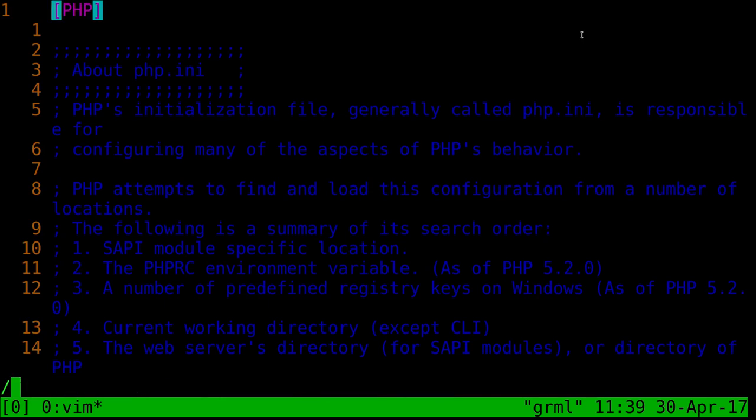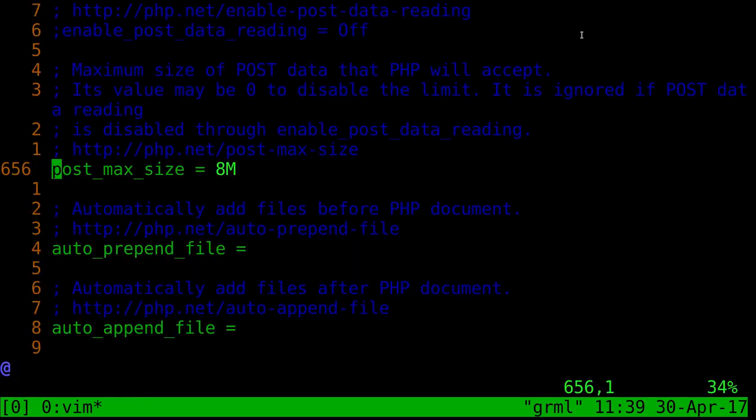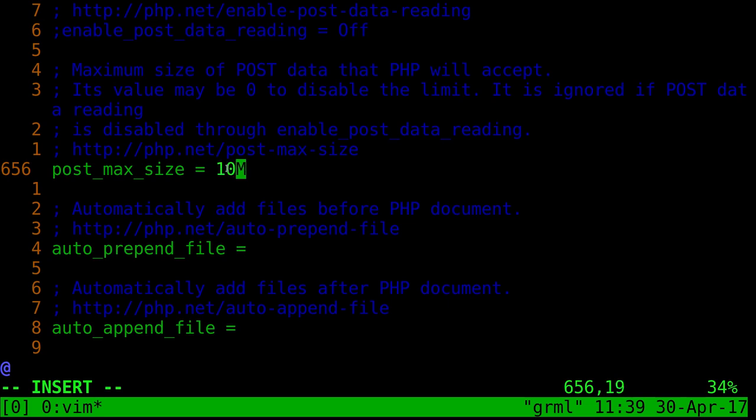Then I'm going to search for a line that says post max size. So there we go. And in this case, by default, it's set to eight. So if you want it to be more, you can obviously change that. I'll change it to 100 megabytes.